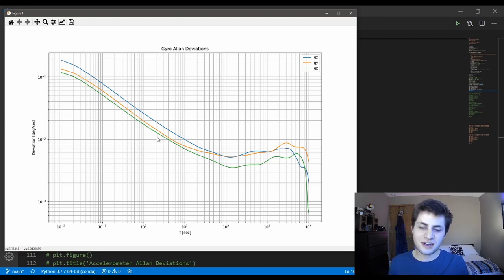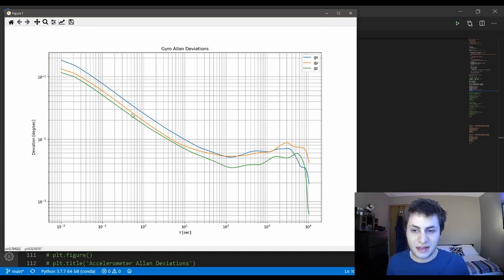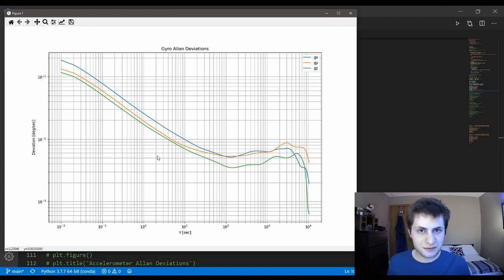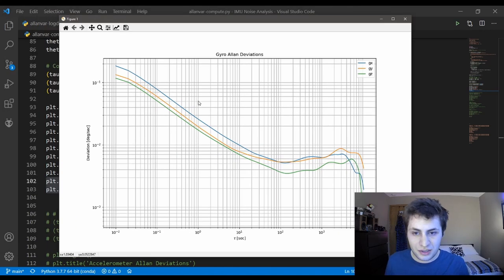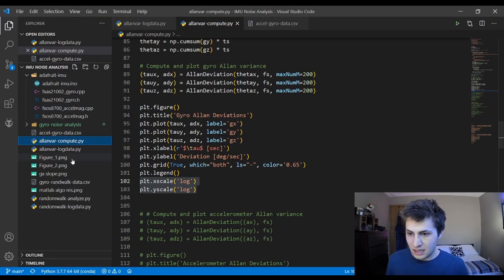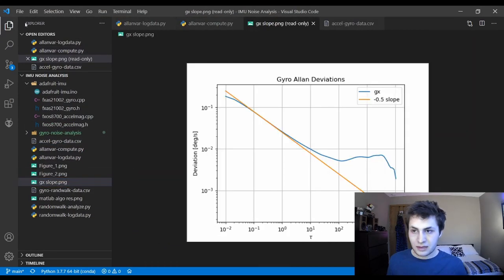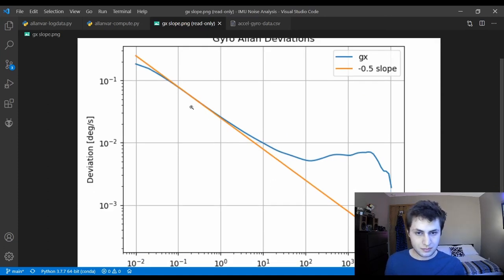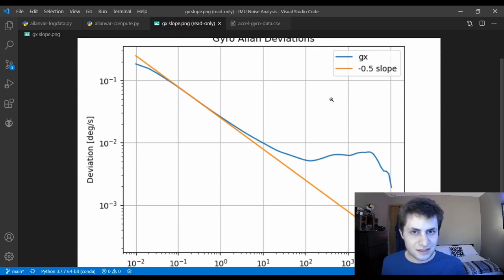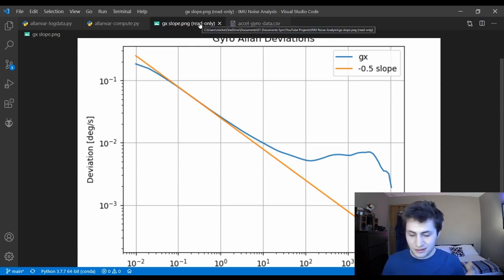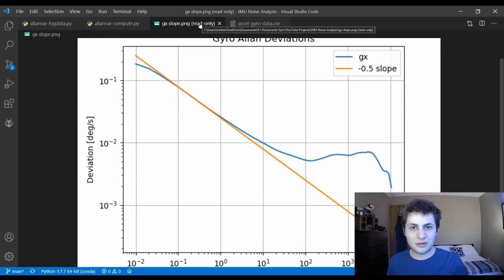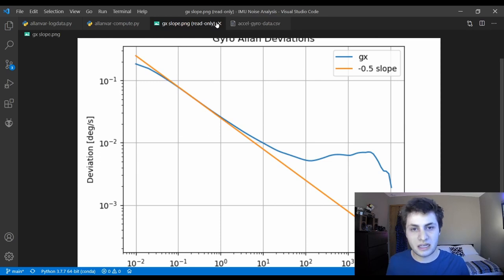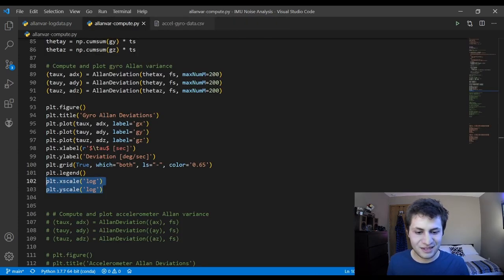Let's start off by talking about this linear region right here. When you look at an Allen deviation plot, if the slope of this line is negative 0.5, that means your sensor has Gaussian white noise in it. What I did is I took the gyro x data here and curve-fitted a line with a slope of negative 0.5 and plotted it against that. As you can see, the slope of our line matches negative 0.5, which means our gyro has Gaussian white noise in it. That's important to know because all of the sensor fusion mathematics assumes that, like with Kalman filters and extended Kalman filters, assumes that your sensors have Gaussian white noise in them. And if it isn't, that assumption falls apart. But that's good to know our sensor has Gaussian white noise.